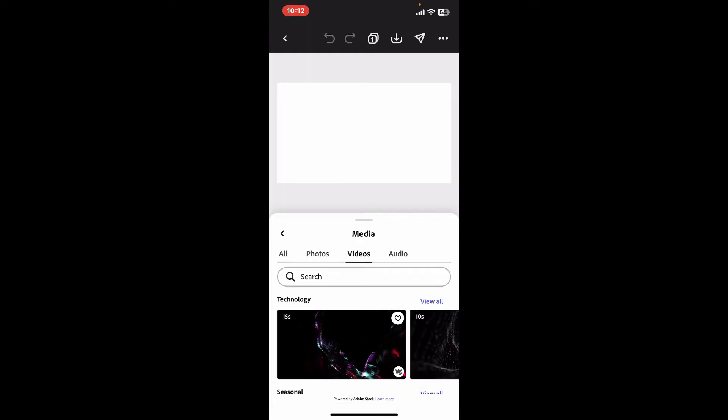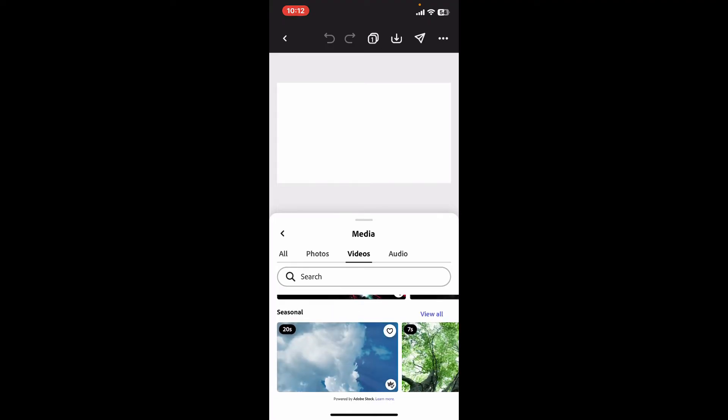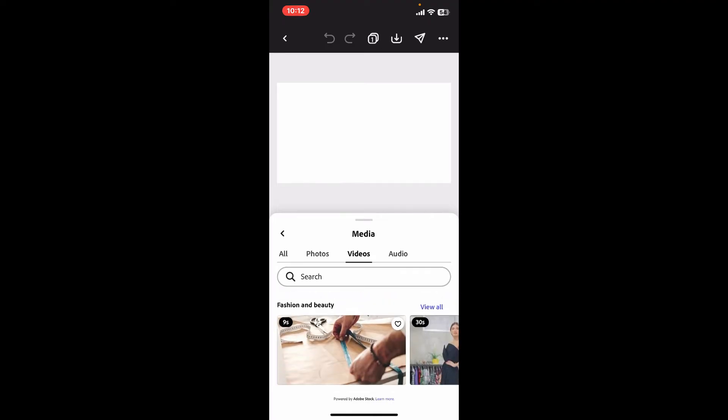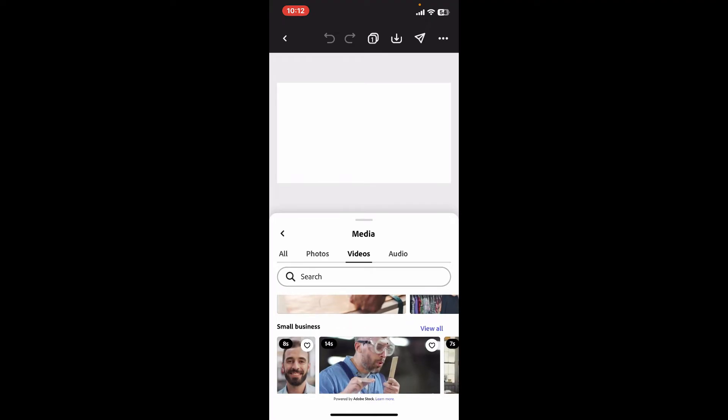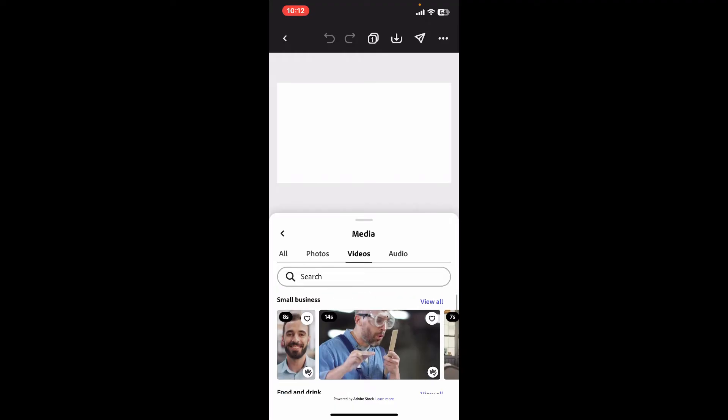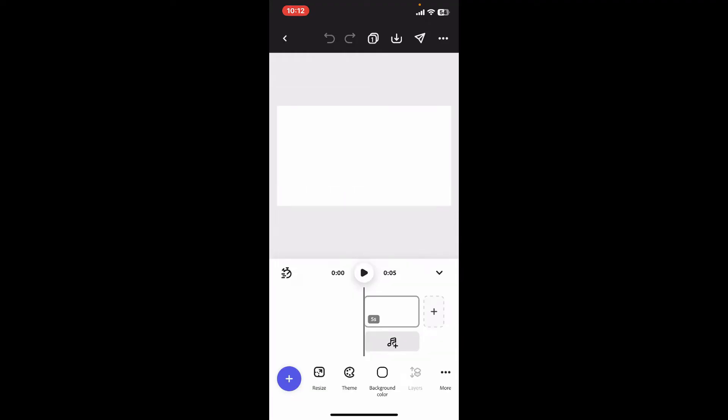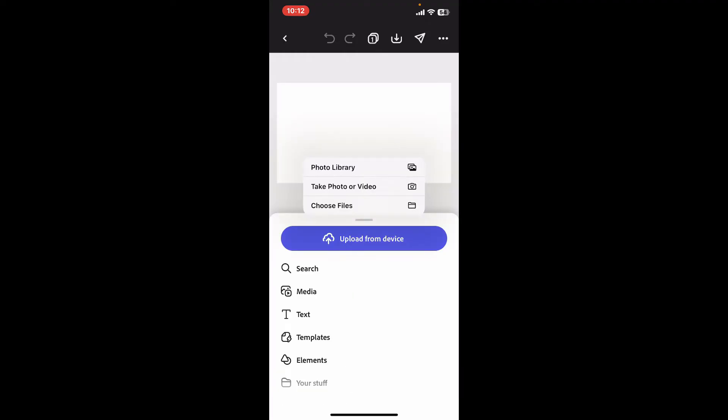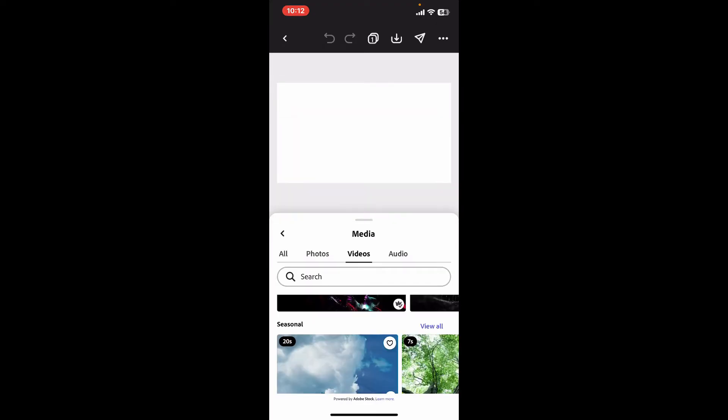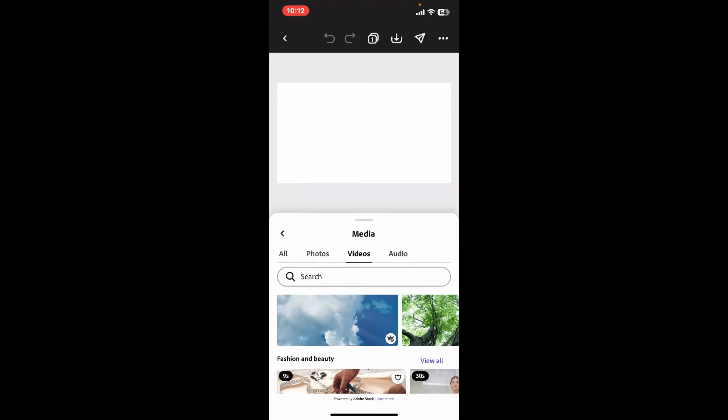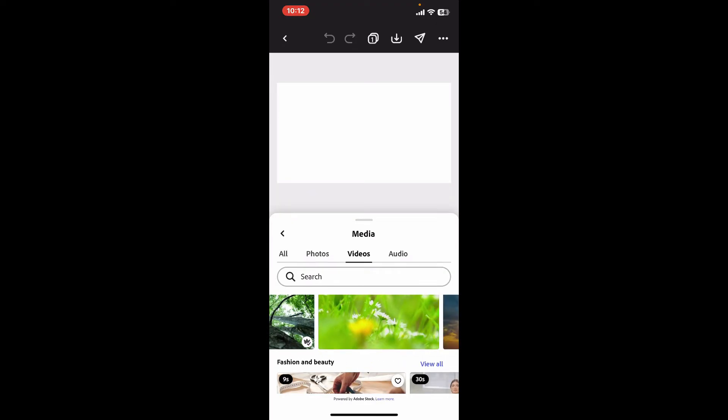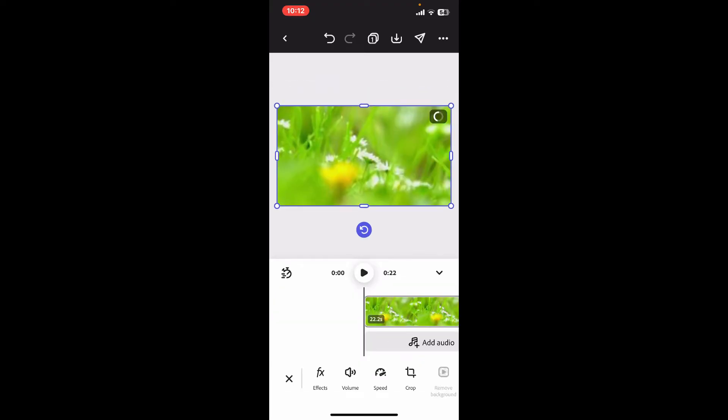Once you are done, upload your media by selecting from the library provided by Adobe Express or go to your camera roll and upload your own video or photo you want to work on. I'm just gonna select a video provided by Adobe Express. After you select your project media, which can be an image or video clip,